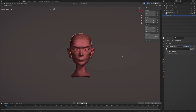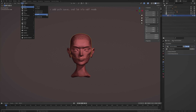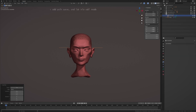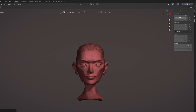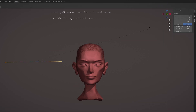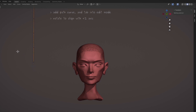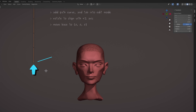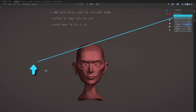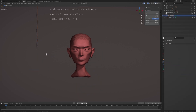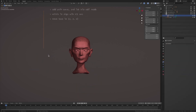Next, add a path curve and hit Tab to enter edit mode. It's important to rotate this curve so it lies along the positive Z axis. In addition, move the curve up so that the base is located at zero coordinates, as this will guarantee that Anne's hair grows outward from her head.